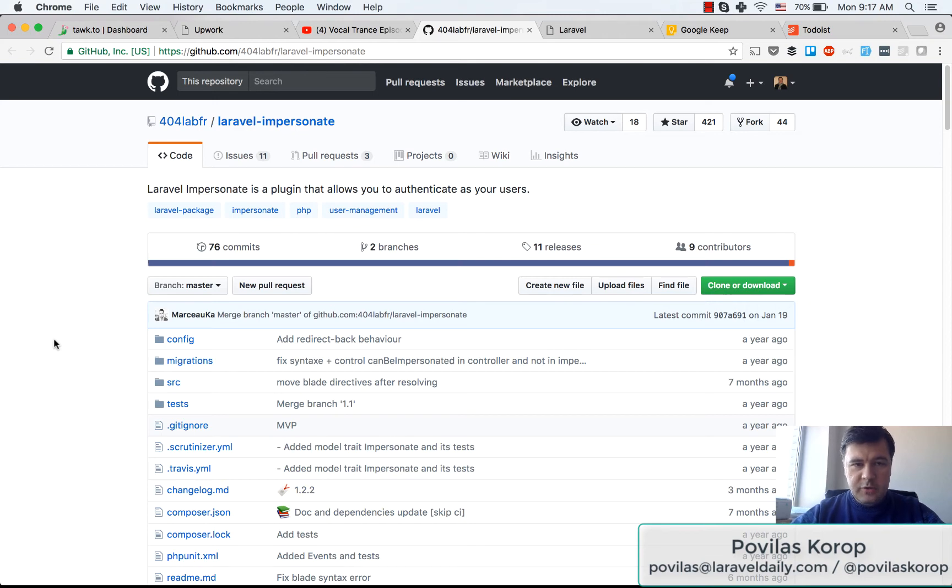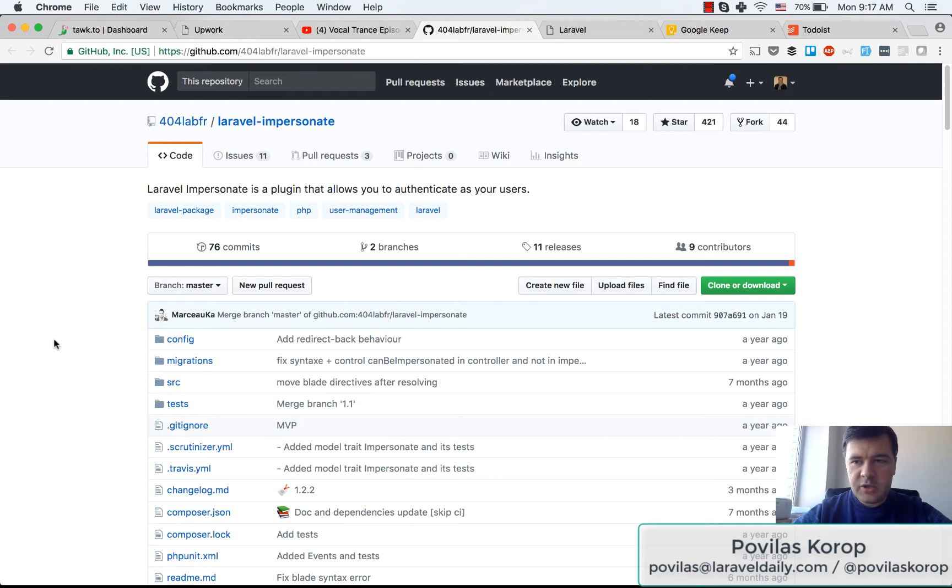Hello guys, this is Povilas Korop from Laravel Daily Team and today we have a short demo of another package.